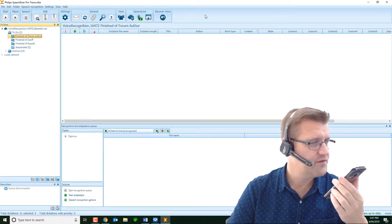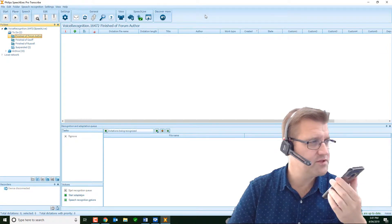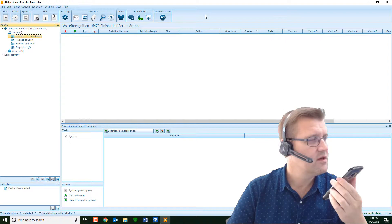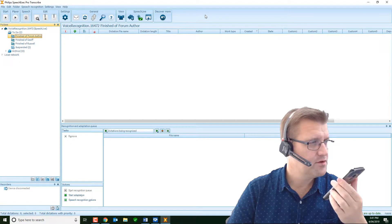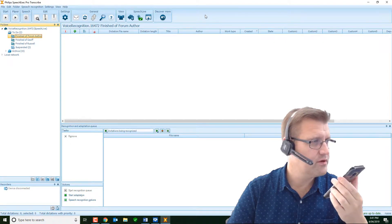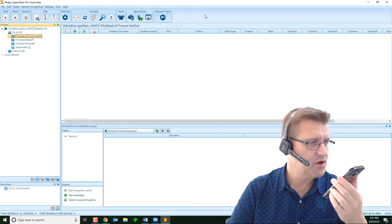Family history, colon. Positive for hypertension, full stop. New paragraph. Physical examination, colon. New paragraph. General, colon. Well-developed male in no acute distress, full stop. New line. Head, colon. Benign, full stop.